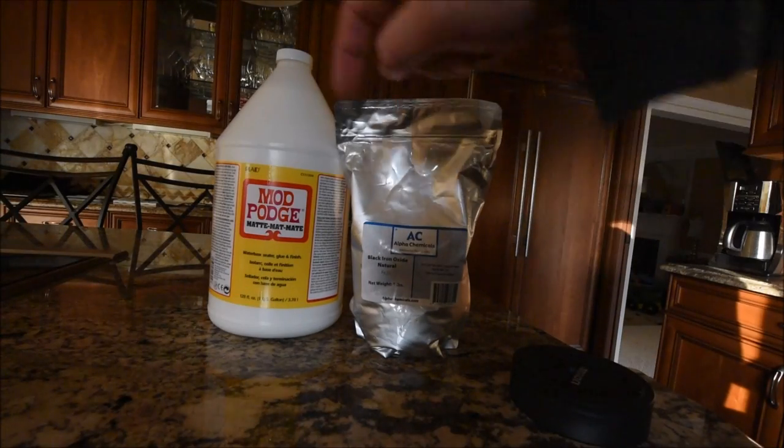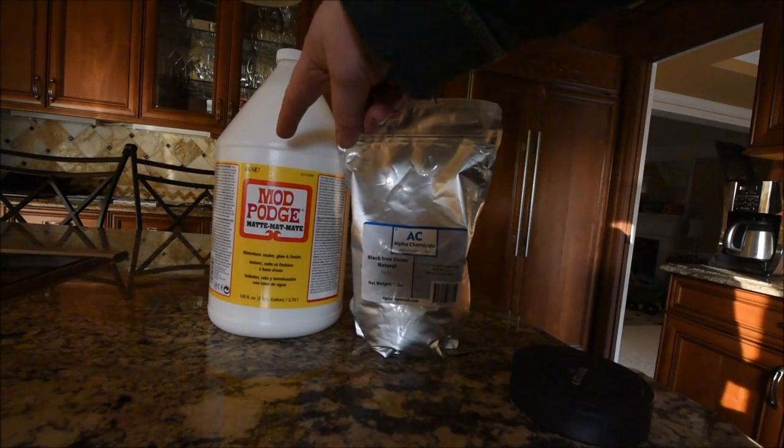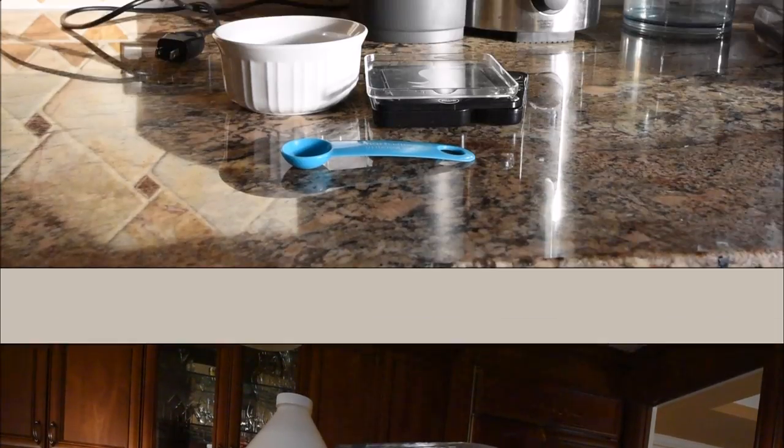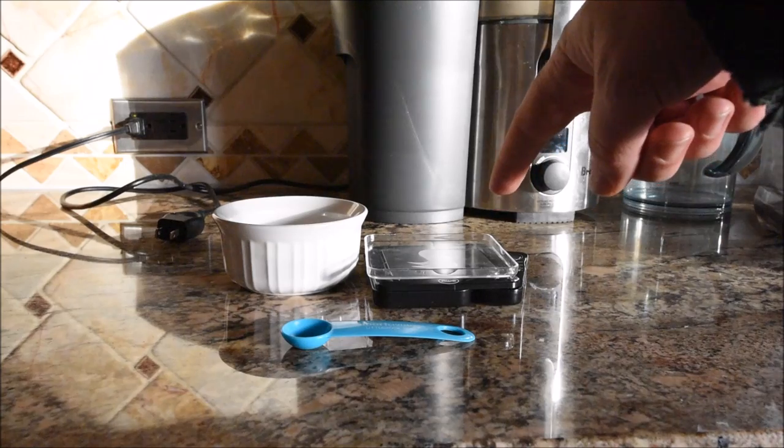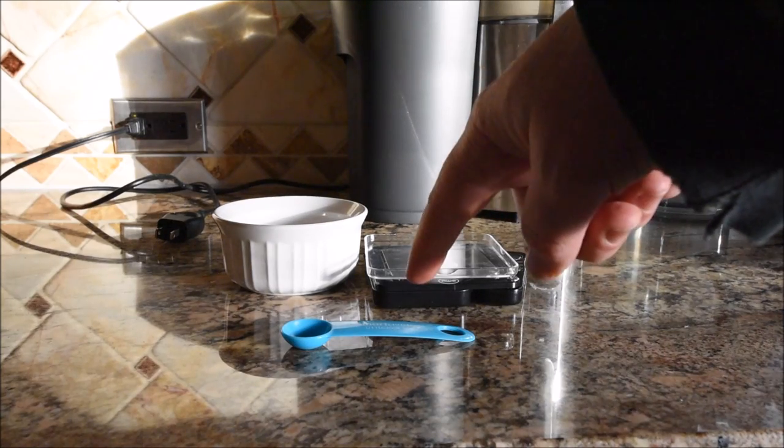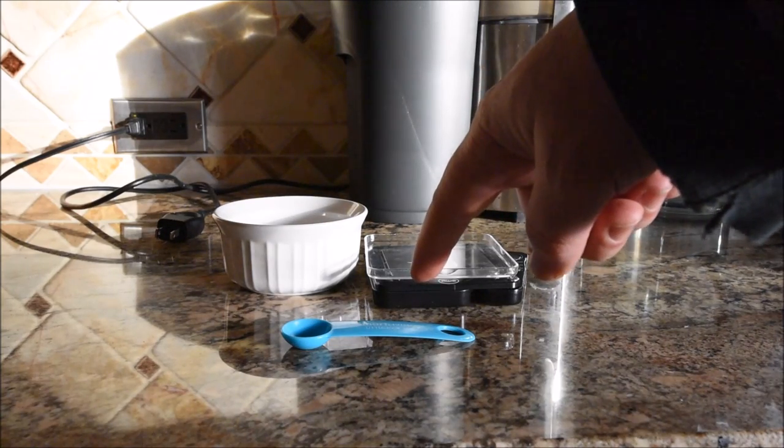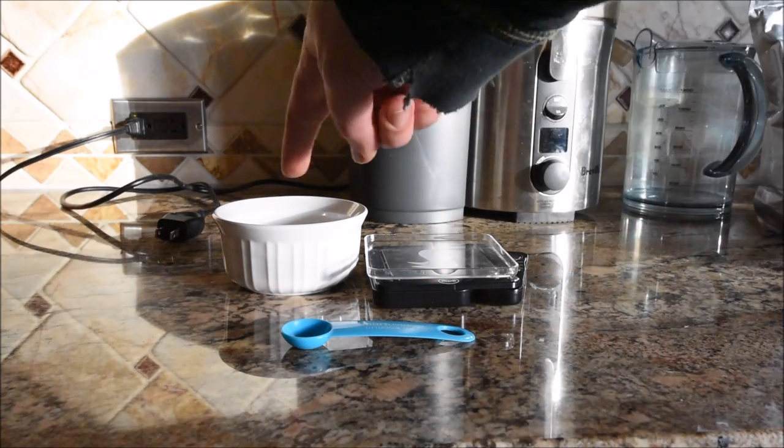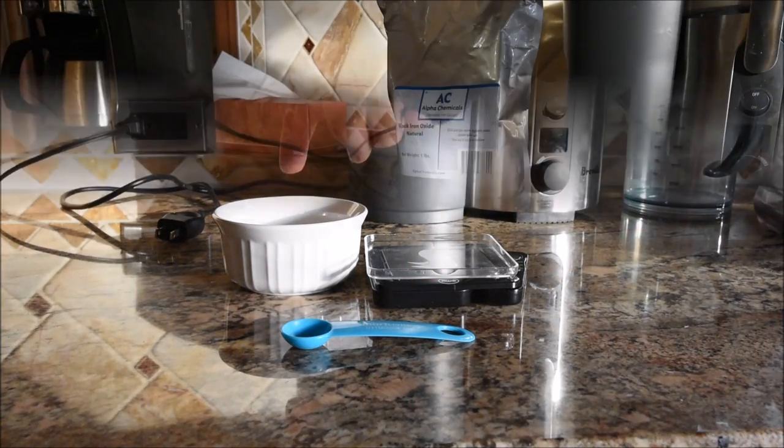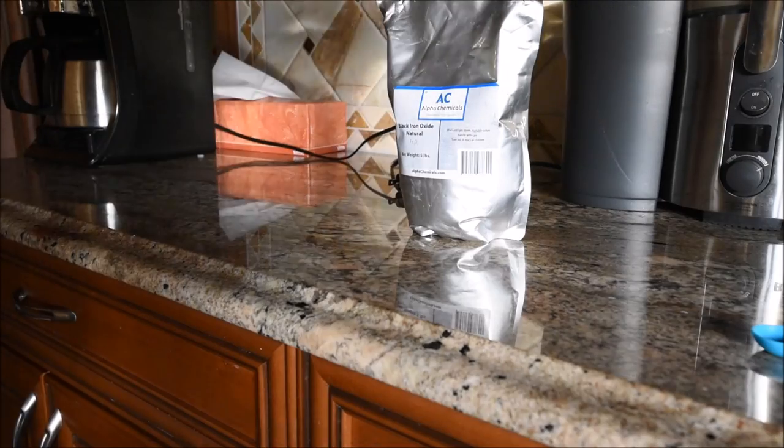Iron oxide, Mod Podge, scale, measuring device, something to mix in. I'm going to open this up.